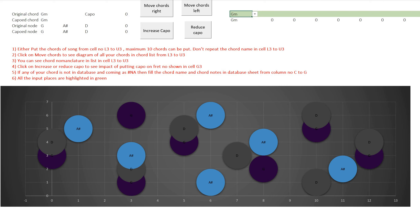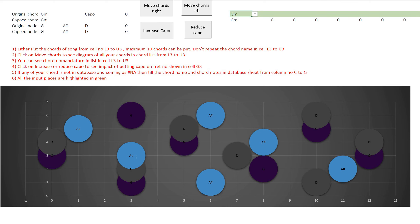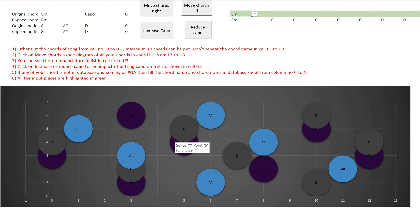The notes in G minor are G, A sharp, and D. All six strings should cover only these three notes when you place your fingers. For this combination, strings 1, 2, 3, and 6 are covered by the bar, and strings 5 and 4 are covered by individual fingers. Together, when you apply the bar and the other fingers, all six strings cover the notes G, A sharp, and D — making this a valid G minor chord position.